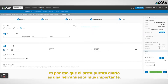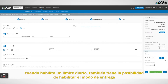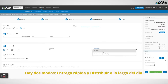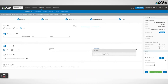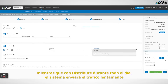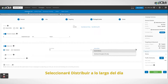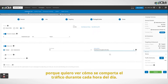Since a daily budget is a very important tool, it is essential that you also understand its limitations. When you enable a daily limit, you also have the chance to enable a delivery mode. There are two modes: quick delivery and distribute throughout the day. With quick delivery, the system will try to reach the assigned daily limit as quickly as possible, whereas with distribute throughout the day, the system will send traffic slowly in order to make sure that the campaign runs during the entire day. I will select distribute throughout the day because I want to see how the traffic behaves during each hour of the day.